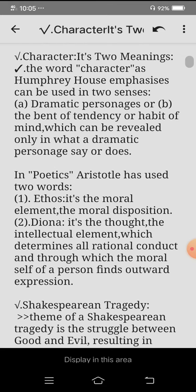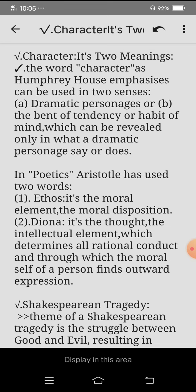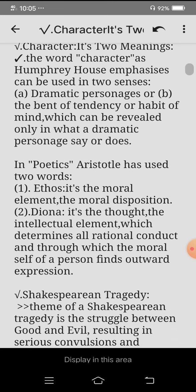Let's see what is character. Character has two meanings. As Humphrey House emphasizes, the word character can be used in two senses. Number one is character as personages, or the bent or tendency or habit of mind, which can be revealed in what a dramatic personage says or does.